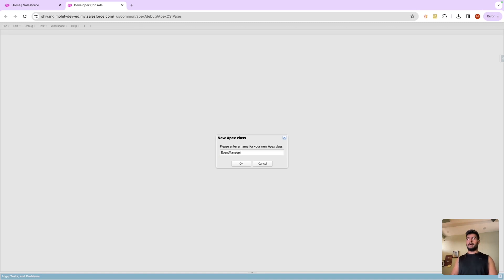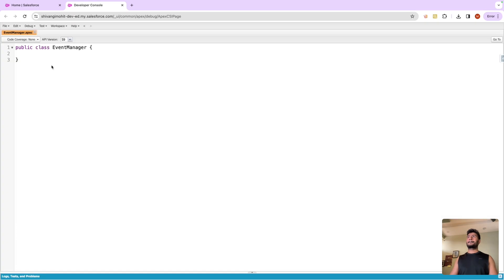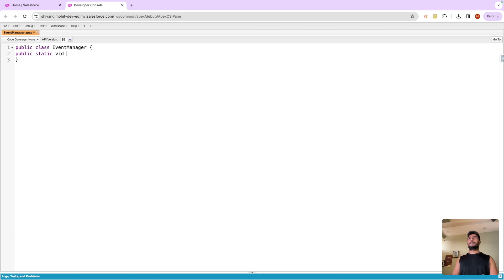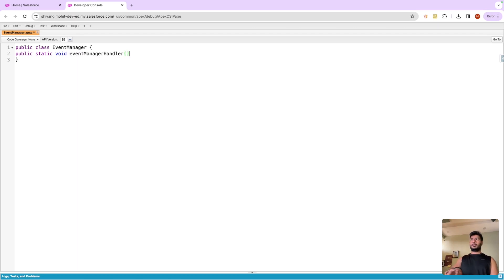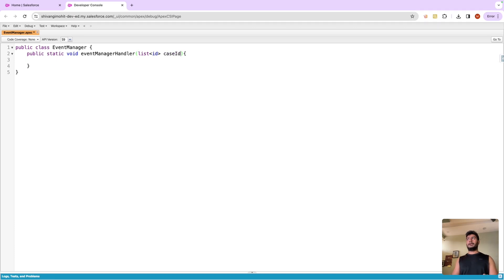Let us test it right here. Let me create a class event manager and let us create a method, event manager handler.